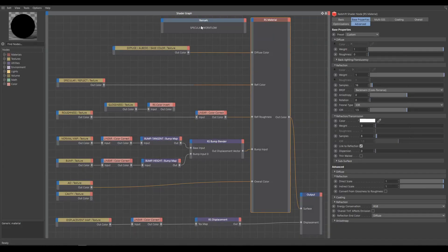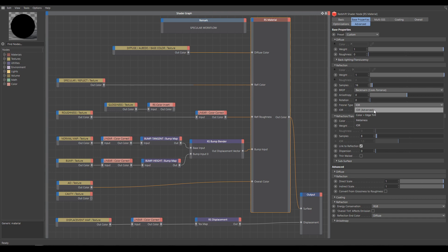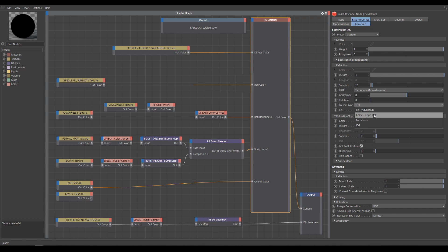I will start with Specular workflow. The main difference between these two workflows is how they deal with reflections, which controls Fresnel's type. Specular workflow uses IOR or IOR Advanced Fresnel type. It will work also with Color Plus Edge Tint Fresnel type, but remember that Color Edge Tint Fresnel type is primarily for metallic materials without diffuse contribution. So if you are using textures from Quixel Megascans, Substance or Polygon, IOR Fresnel type will work properly.